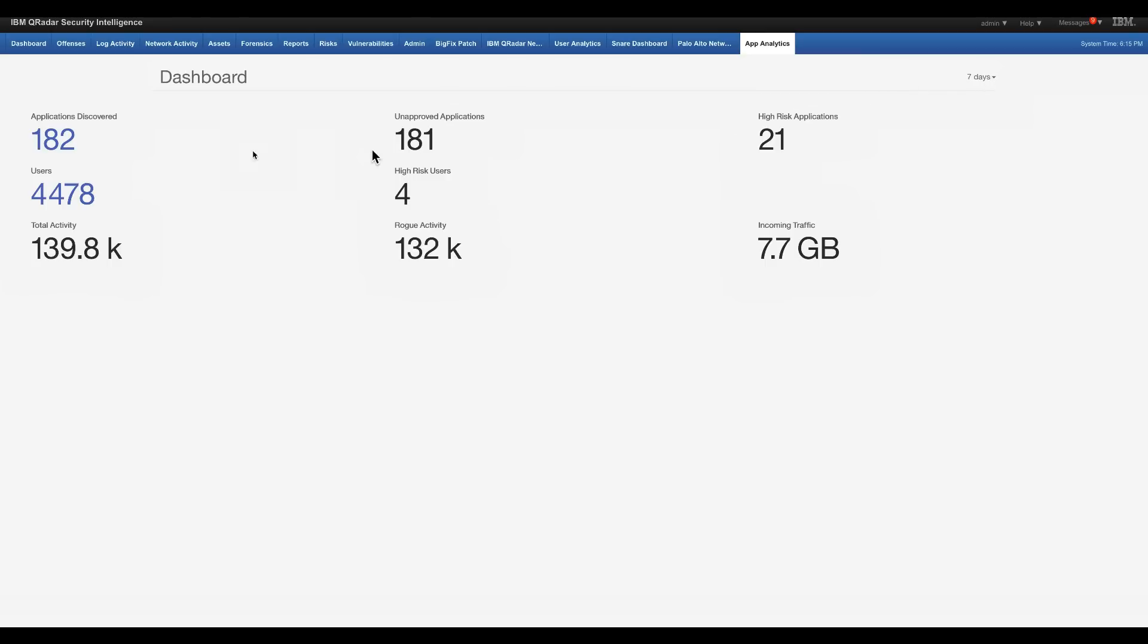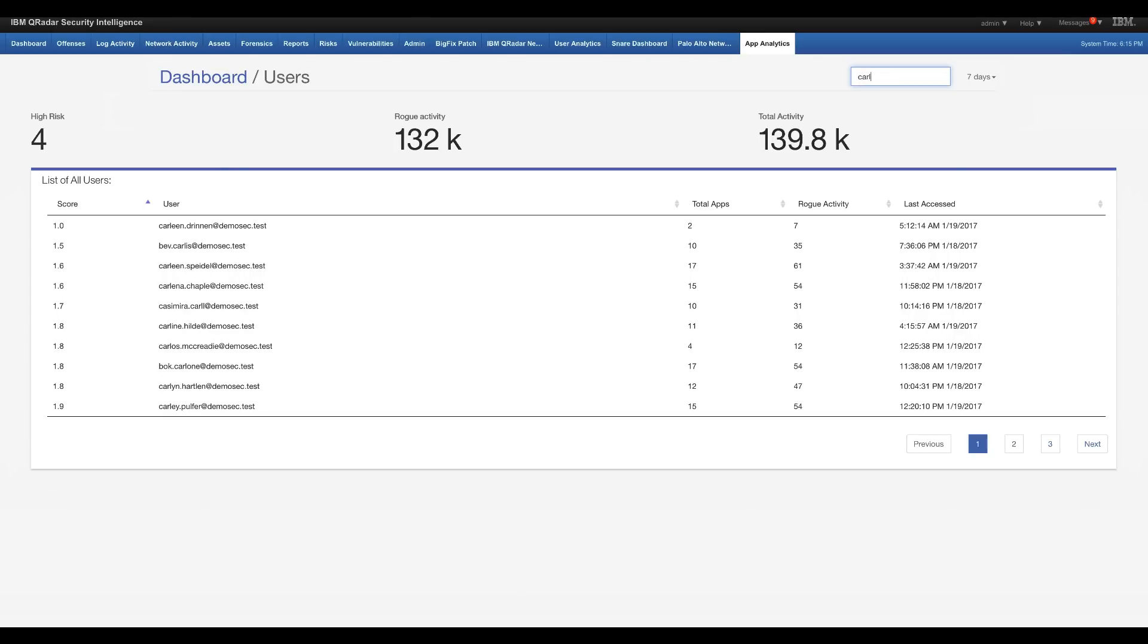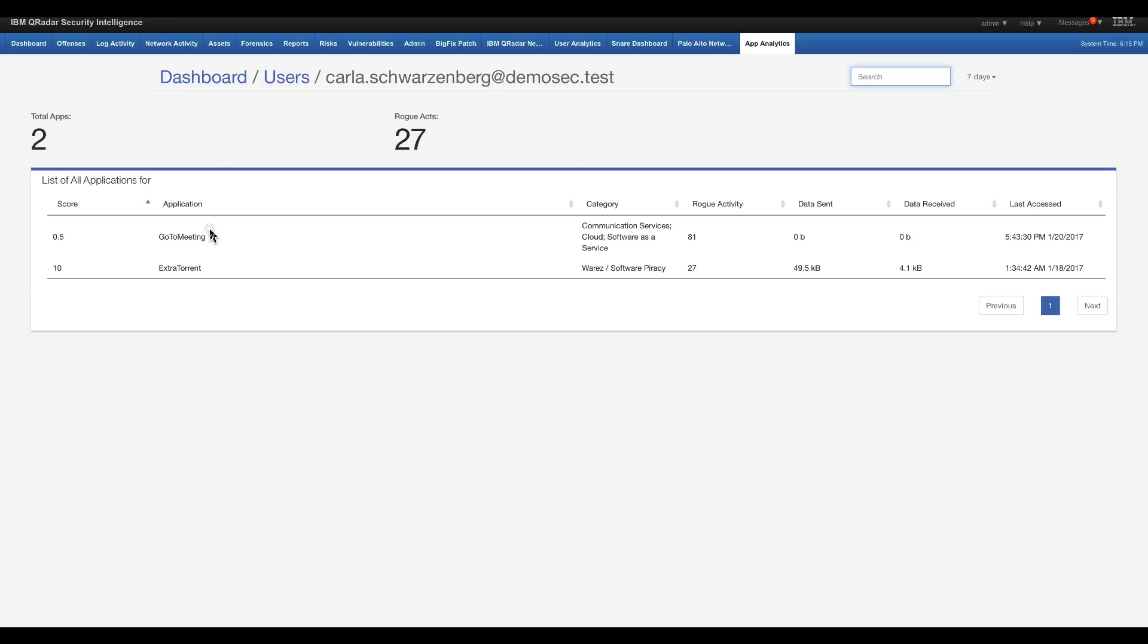I hope there are not too many Carlas. Oh yeah, there's only one Carla. And I can click in here and see where she's been going.